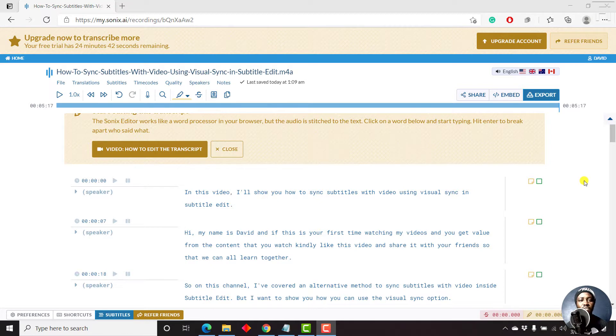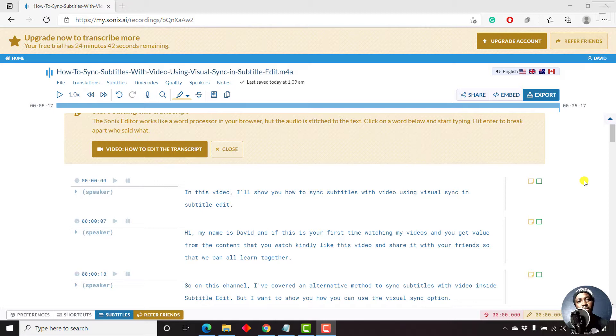Now the reason why I'm doing this video is because exporting a subtitle is easy, but sometimes you need to export the subtitle with the right settings.